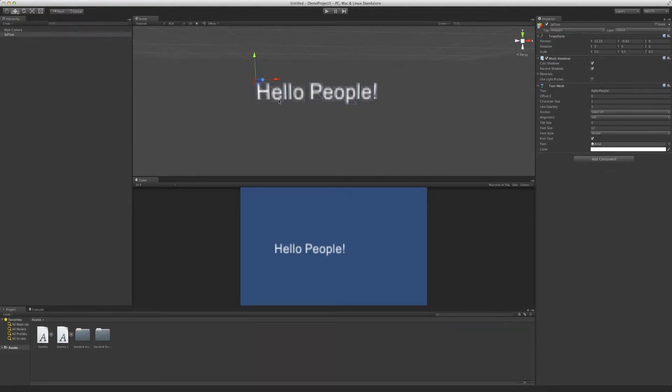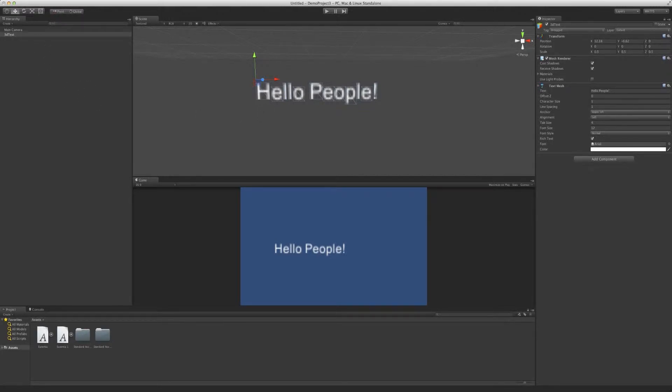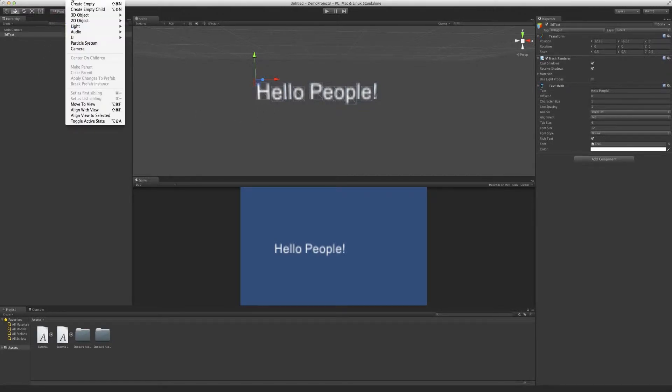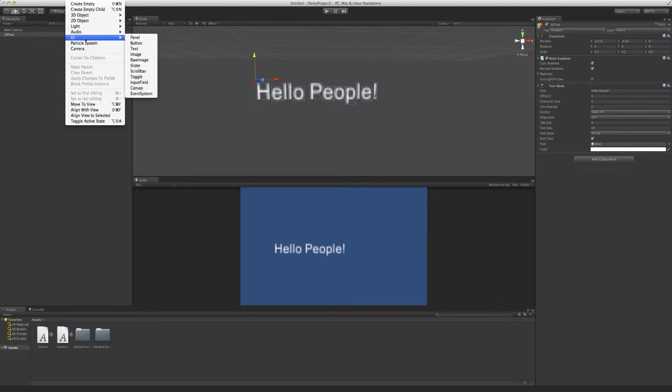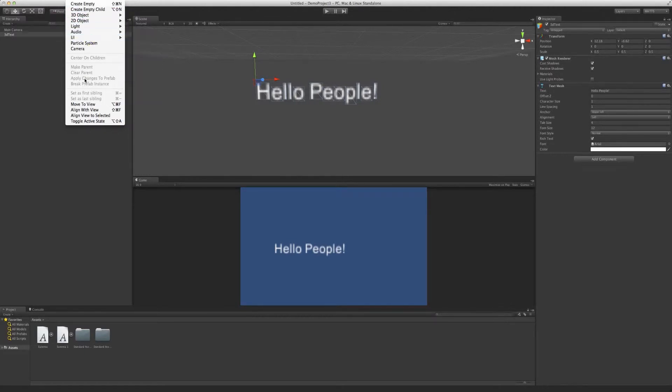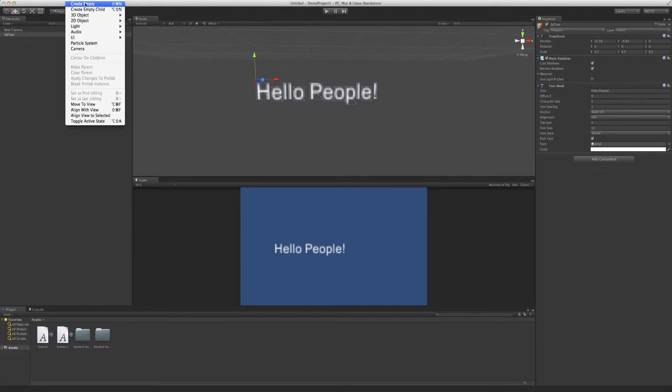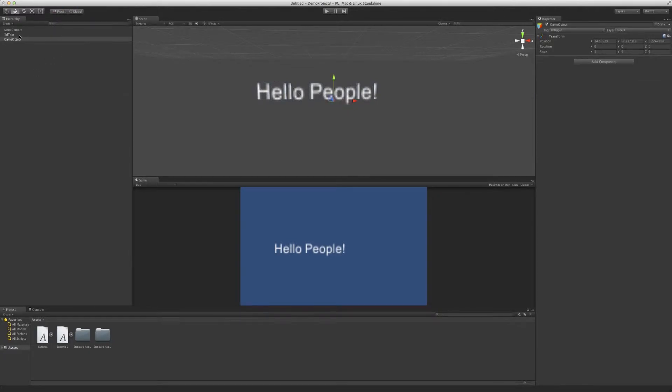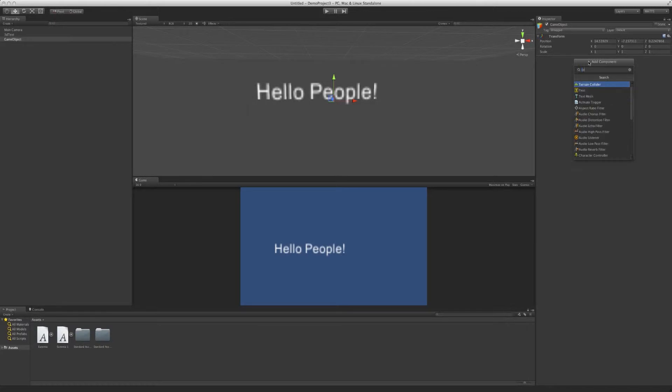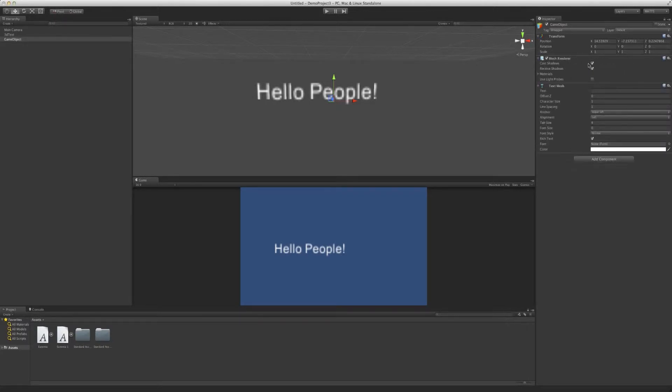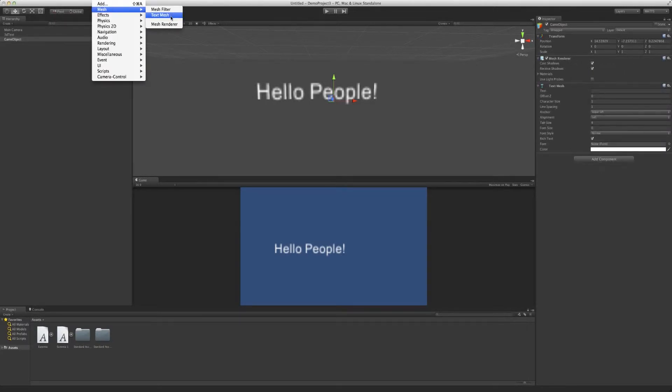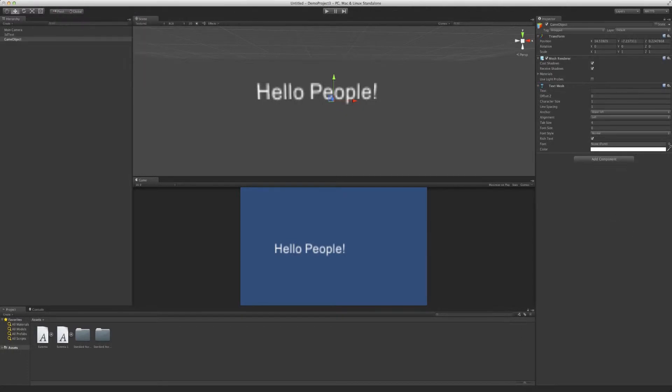But for right now we're just going to cover 3D text and it's pretty easy to use. It used to be you would go into GameObject and there'd be a Create Other 3D text, that's been removed as of 4.6 I believe. So now what you need to do is create an empty and add component. You can do it either here, text mesh, or you can go up, mesh, text mesh, second option. Both very easy.